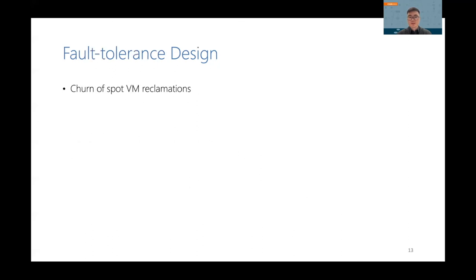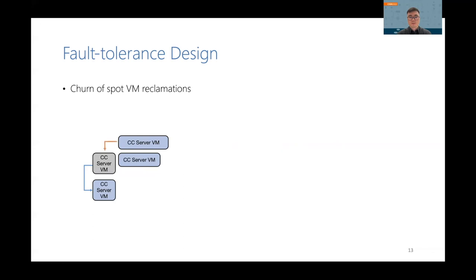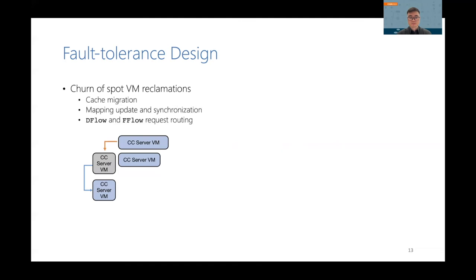An important design in ComputeCache is fault tolerance. It handles the churn of spot VM reclamations and failures. Specifically, at runtime, a server VM may be reclaimed by the cloud VM allocator. When this happens, we allocate another spot VM, or a set of VMs. And we need to move the data from the old server to the new server. Meanwhile, other servers may send dflow requests or fflow requests to the old server. We handle the churn by migrating cache regions, updating and synchronizing the mapping, and routing dflow and fflow requests properly. Please refer to our paper for more details.